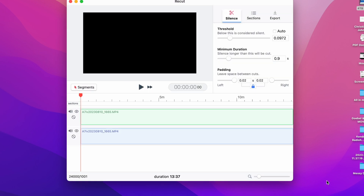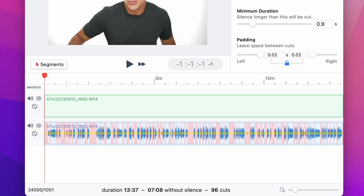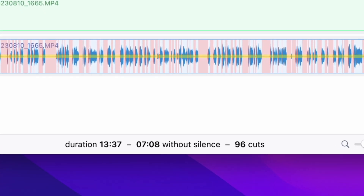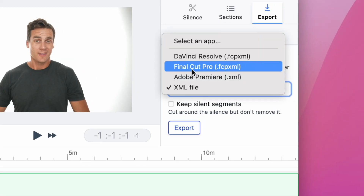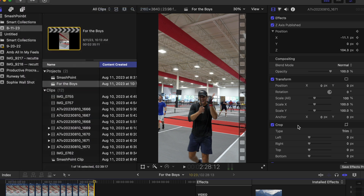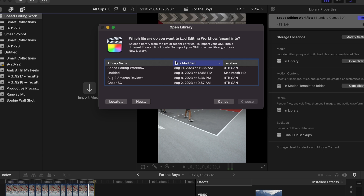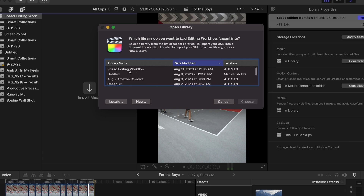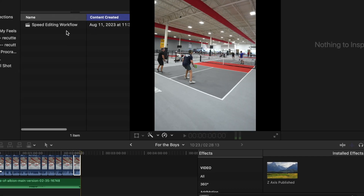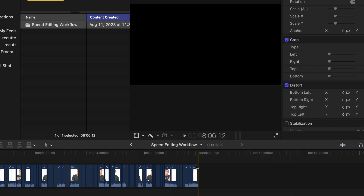Let me show you my exact workflow for editing as fast as possible from beginning to end. I recorded my video, I open up ReCut, click to browse, and open it. ReCut analyzes it and cuts it down from 13 minutes 37 seconds down to 7 minutes 8 seconds. Hit export, change it to Final Cut Pro. Open up Final Cut, go to new library, then go back to where I saved my XML and double-click on it. Final Cut asks where to add it as a project — I click Speed Editing Workflow, hit Choose, and when I double-click on the project, the cuts are all already in there. The way I record is I keep trying until I get it right, then I skip to the last attempt at something because I know that's my best take.